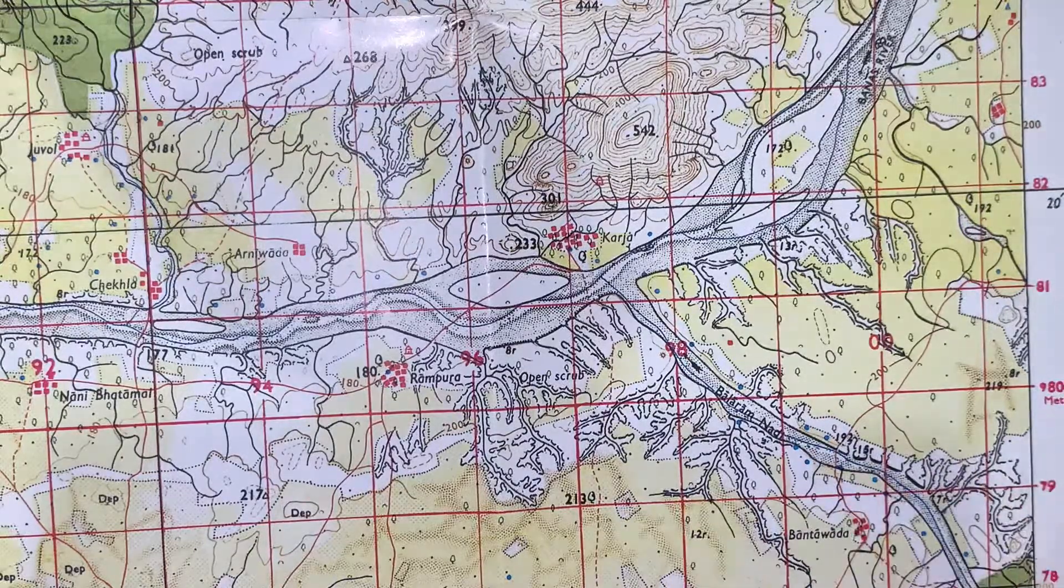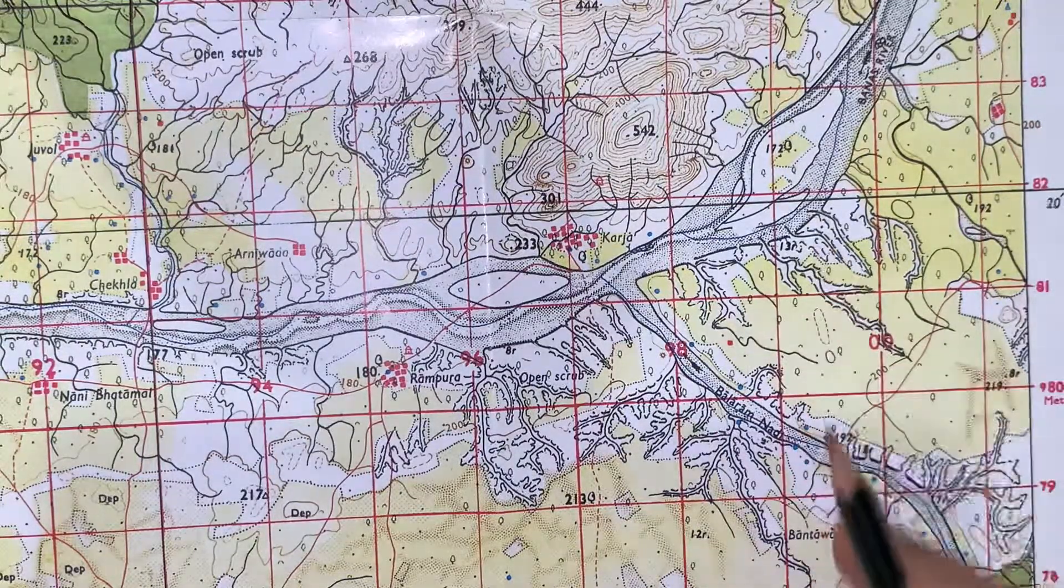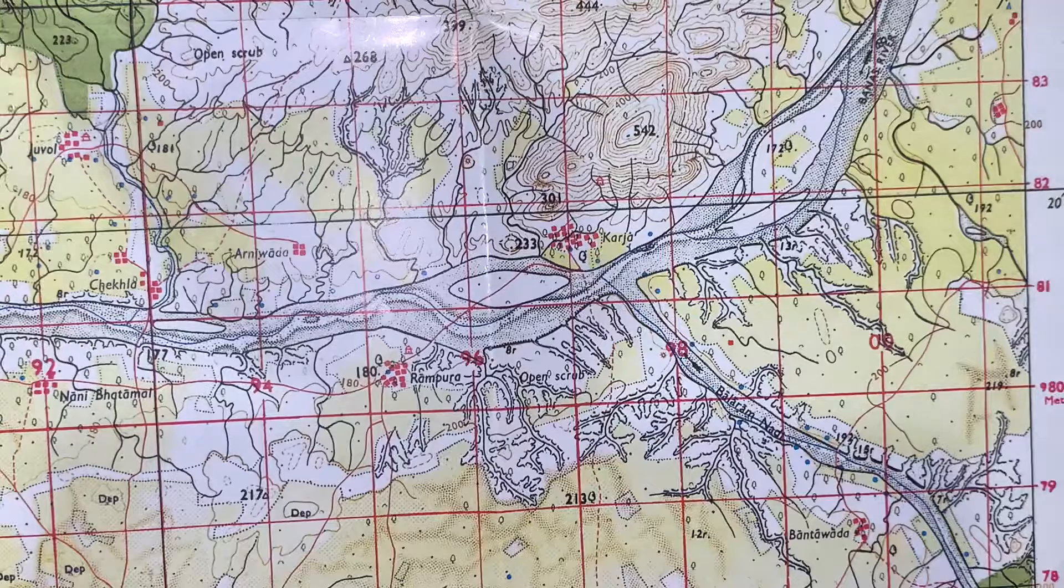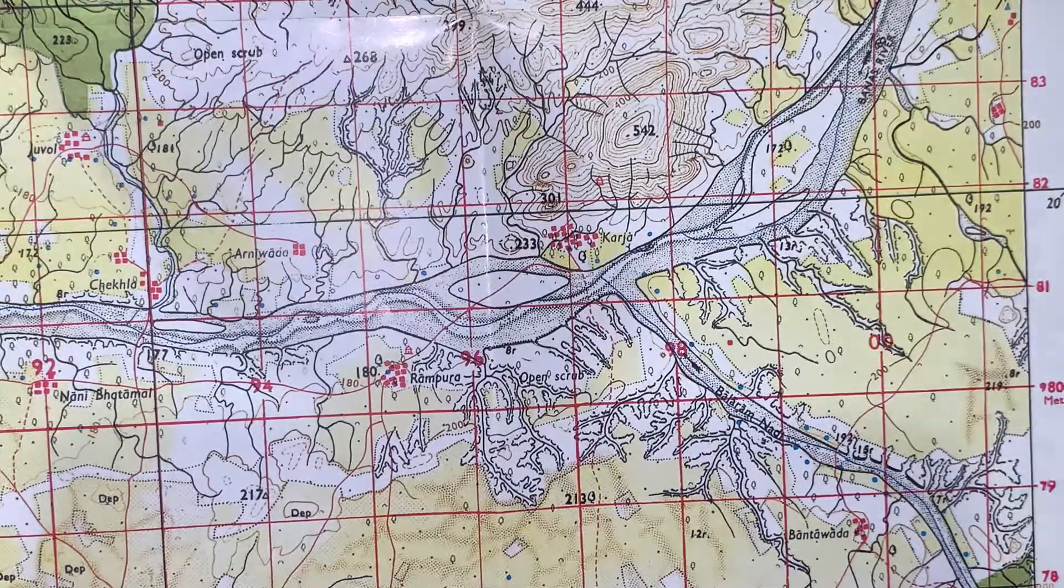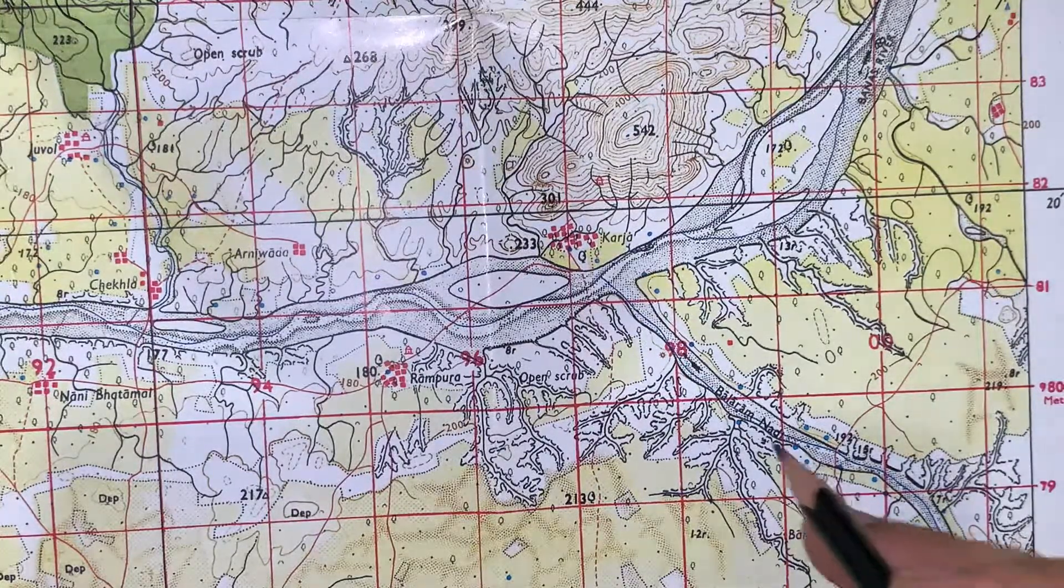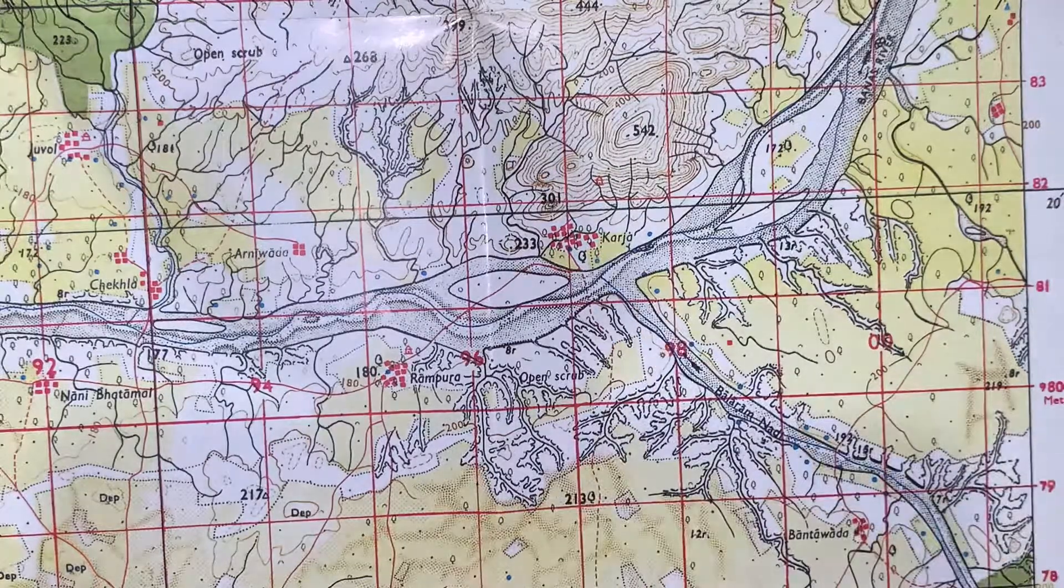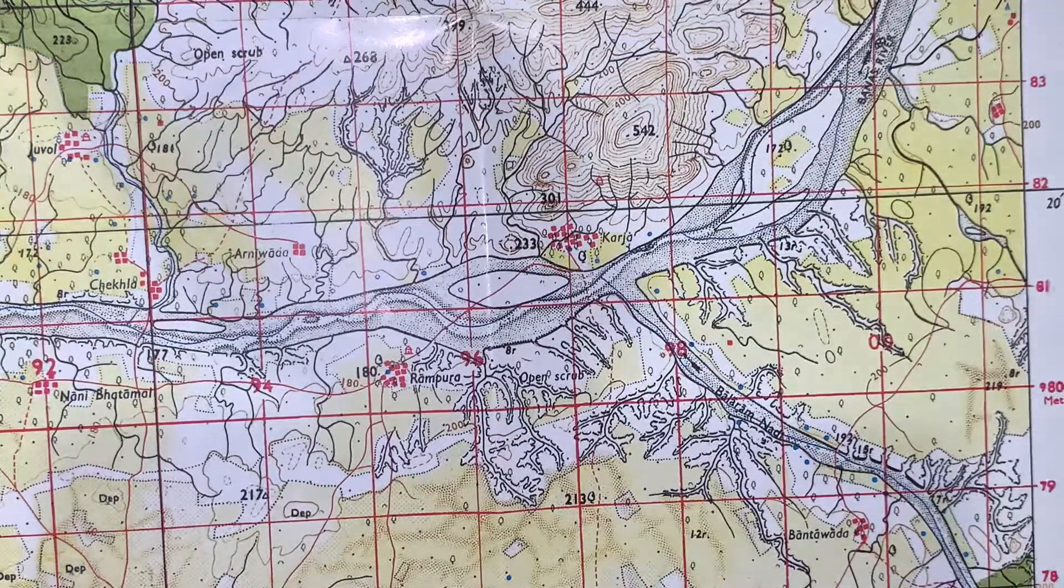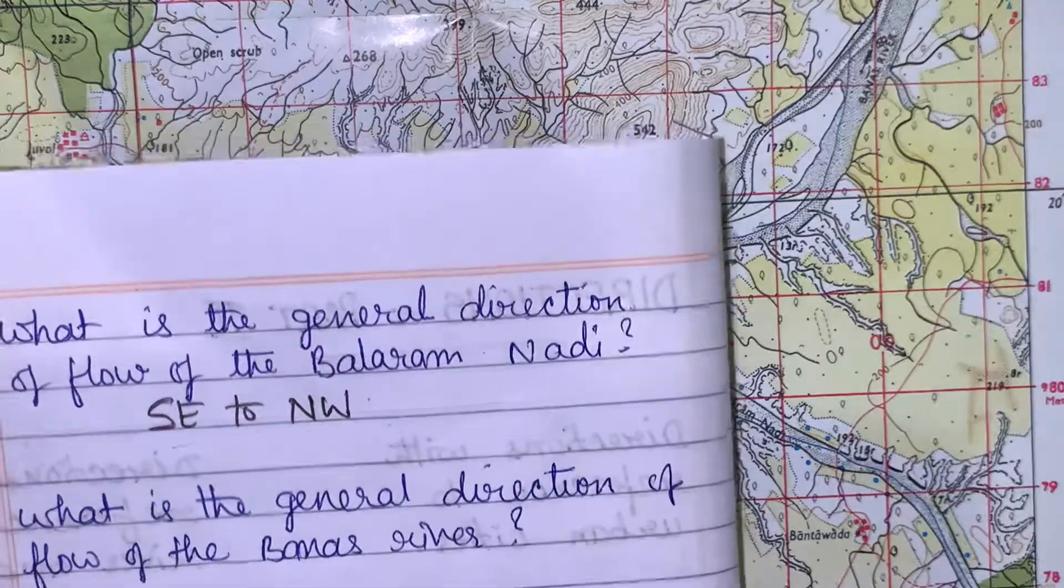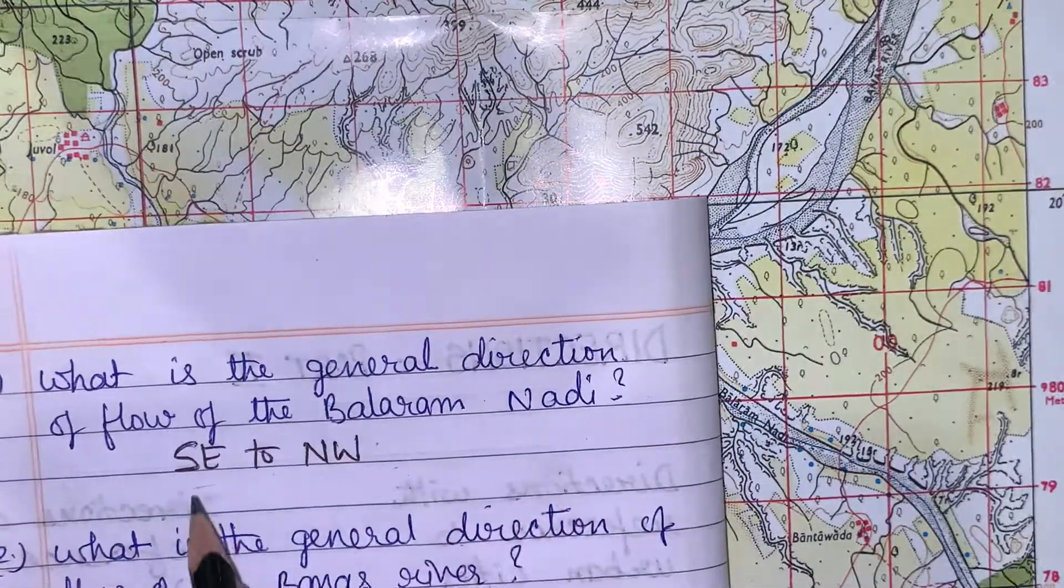It will be clear that Balaram Nadi is flowing from south east direction towards north west. So if the question is what is the general direction of flow of Balaram Nadi, the answer will be south east to north west.